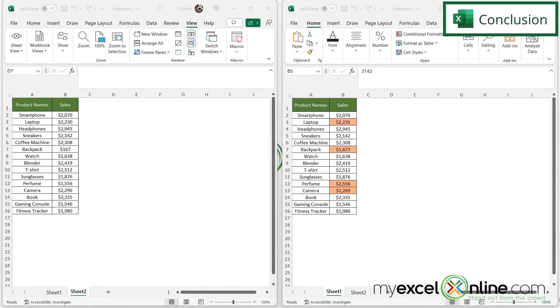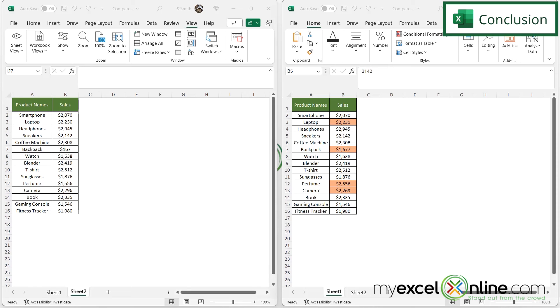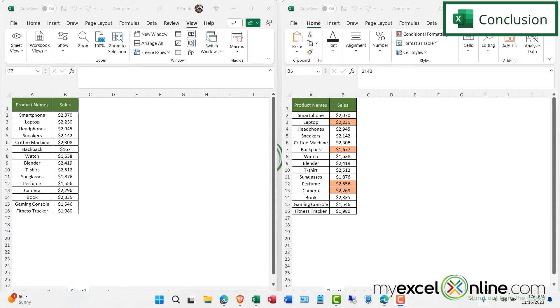If you would like, you could go visit our blog where we go into these three different methods you can use for comparing workbooks and or worksheets. I will include that link in the description below. If you have any questions or comments, please leave them below and we'll get back to you. Thanks for watching and see you again next time.